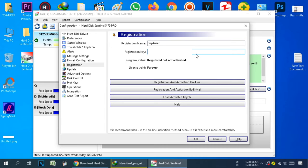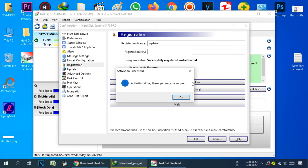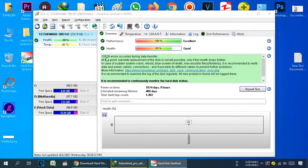I already have my registration key, so I paste it here and register the software. Click on Register and Activate Online — make sure your computer or laptop is connected to the internet. You will see Activation Done, thank you for your support. Click OK. This is the first look of the software. We now need to connect a damaged hard drive to the PC or laptop so we can repair it.